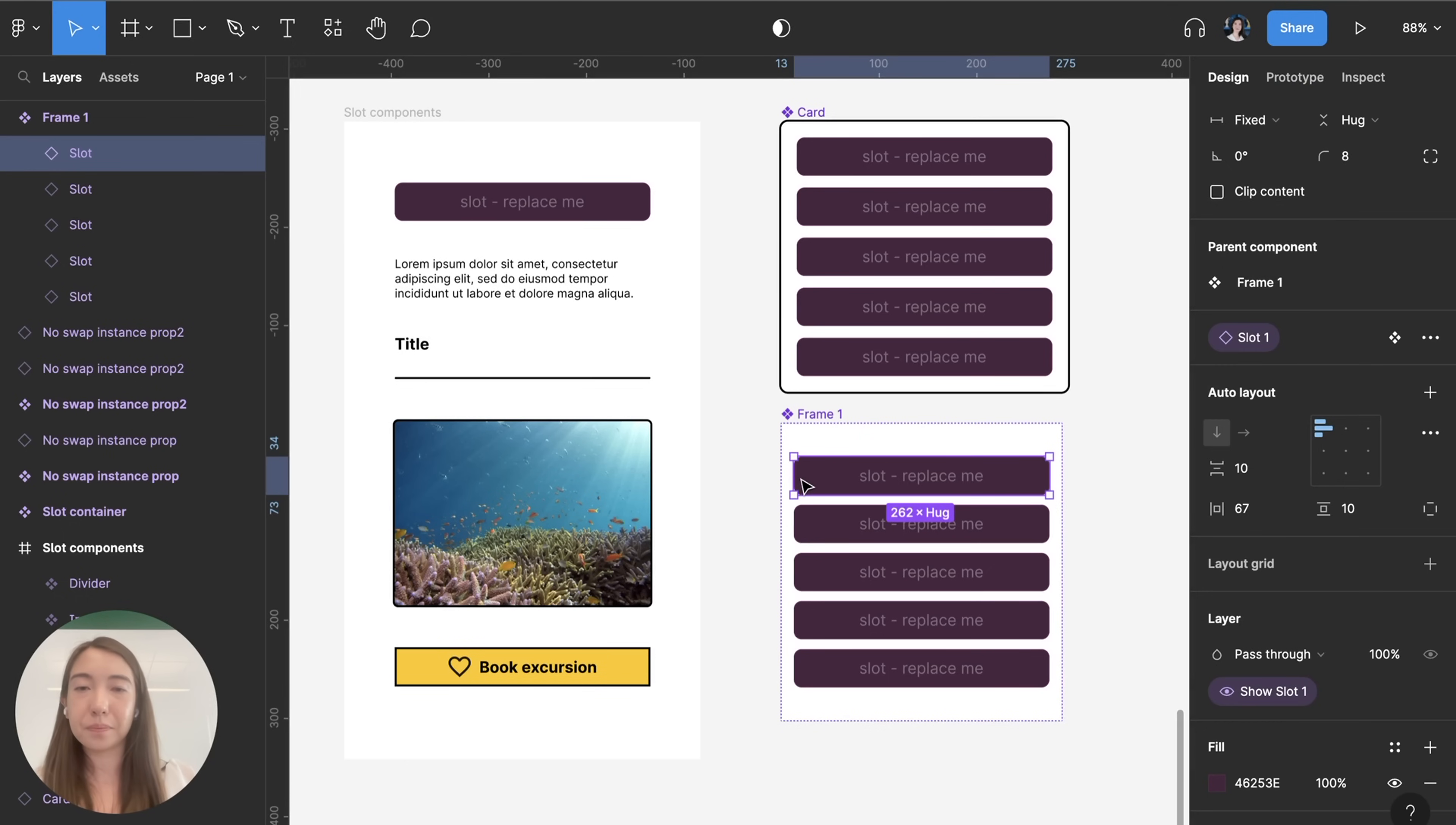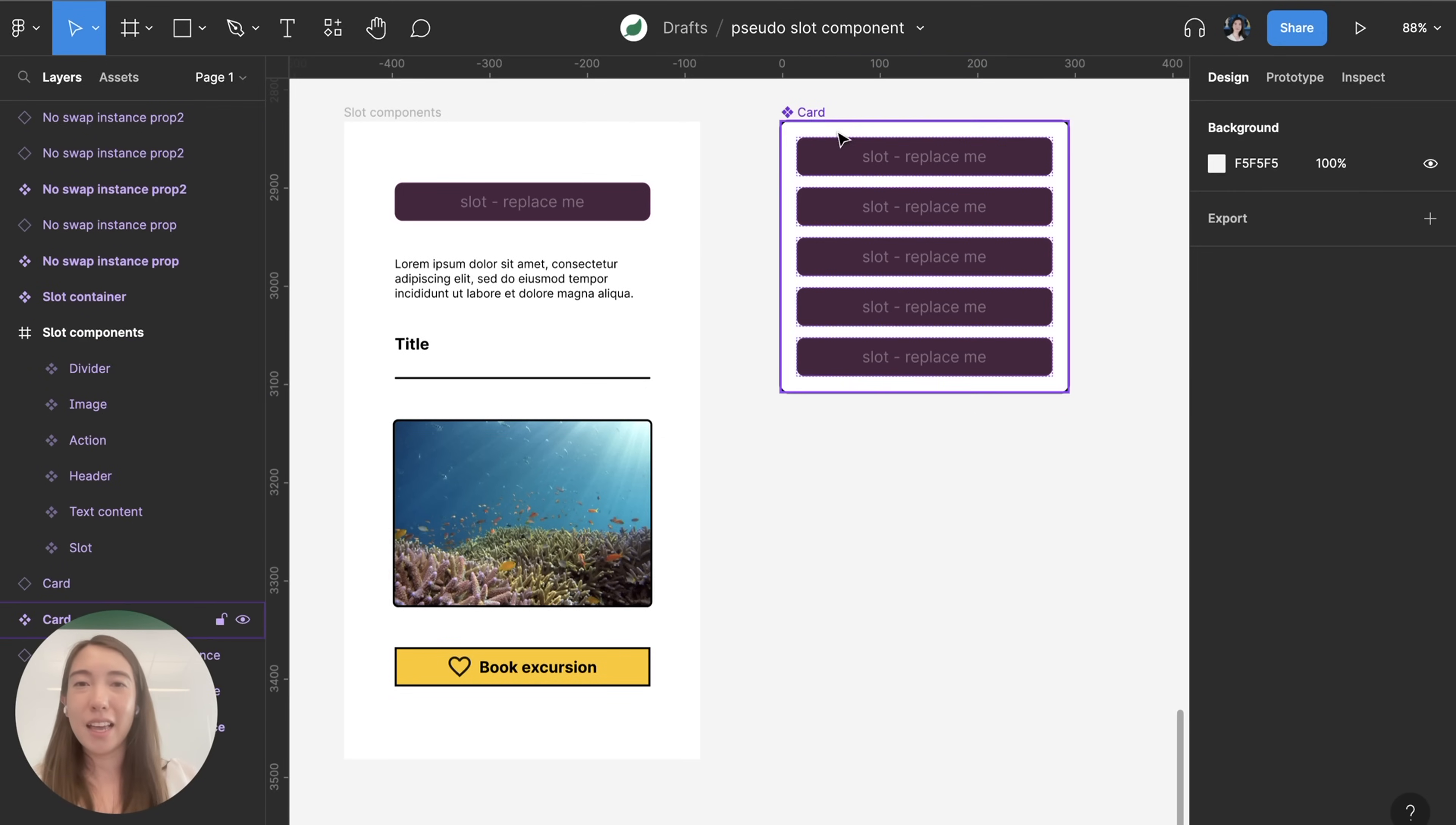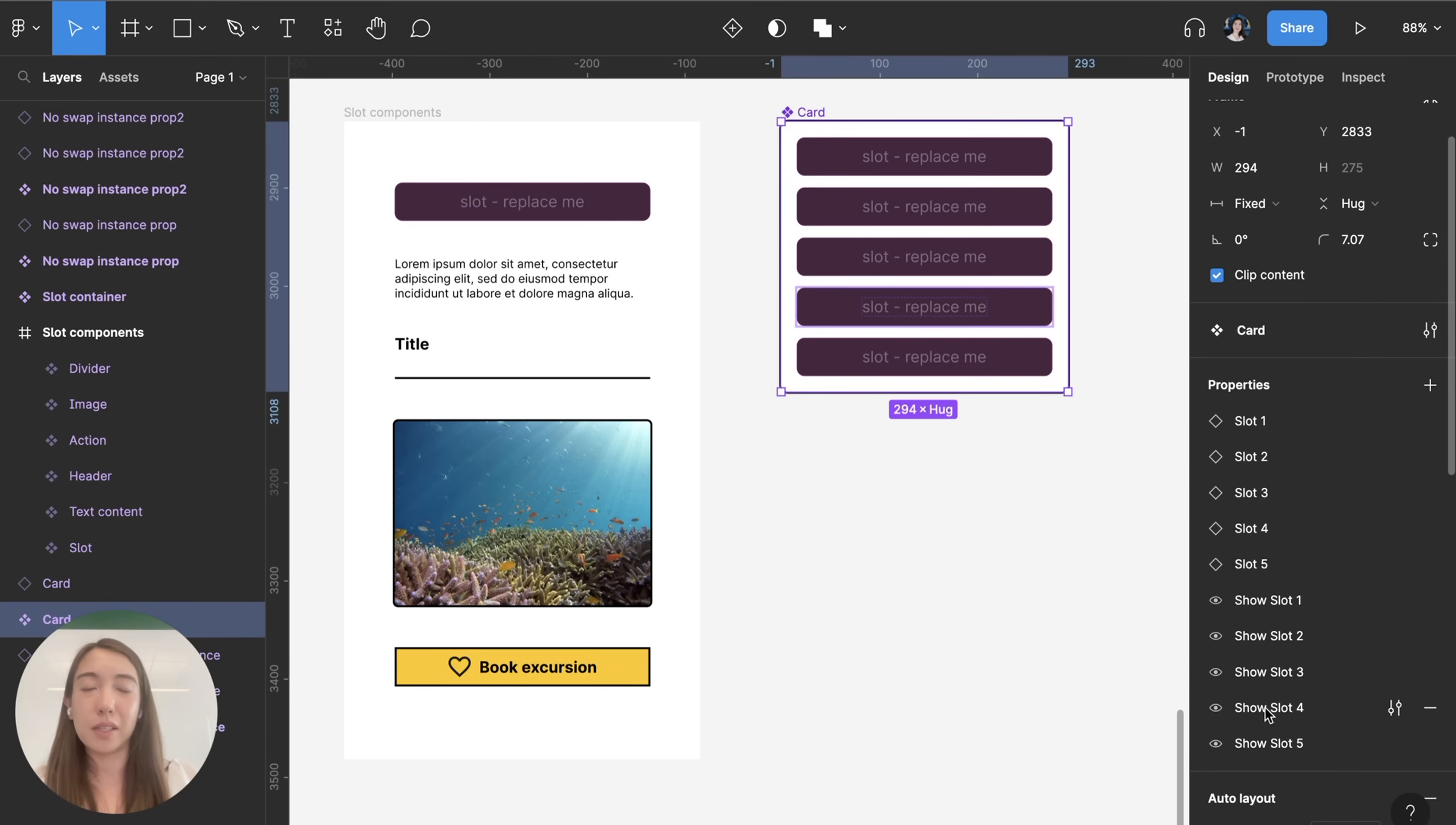Create property and basically I'll follow that step for every single slot but for the sake of time let's just fast forward and this is what it's gonna look like once I do that. So here you can see we have our instance swap properties for all five slots as well as the ability to show or hide each of the five slots.